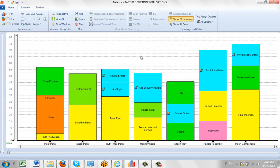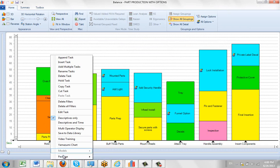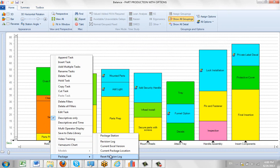So again, if you decide you want to restart a package process, all you have to do is go to package and click on 'reset revision log.'